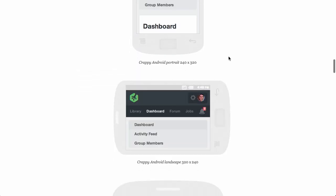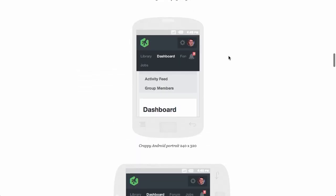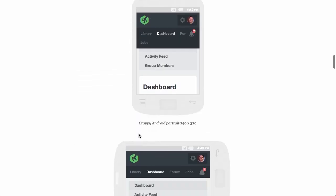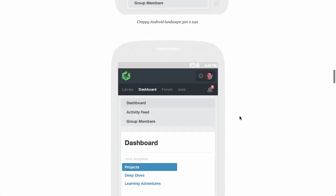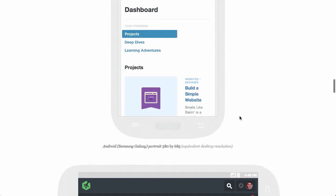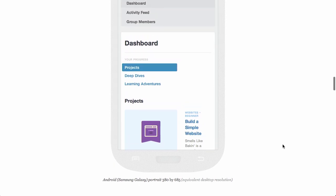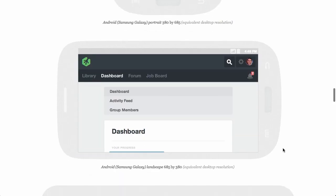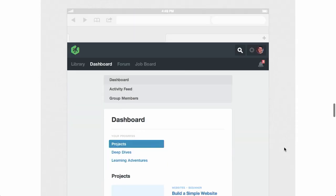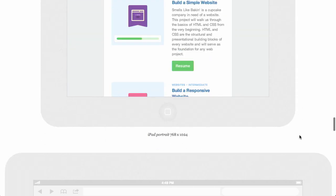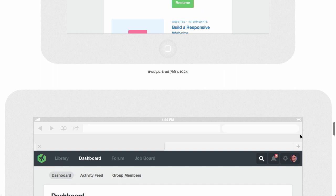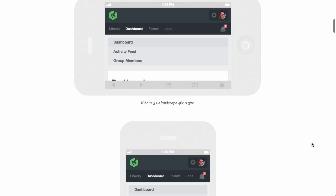And once you get past the iPhones, you get to the crappy Android portrait, which it says right here on the page. And there's crappy Android landscape, a Samsung Galaxy, and a couple of tablets, and you get the idea.